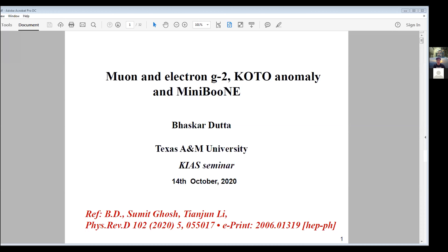Today's seminar speaker is Professor Bhaskar Dutta, and he will talk about muon and electron g-2 and the KOTO anomaly. The full title is 'Muon/Electron g-2, KOTO Anomaly, and MiniBooNE in the Context of the Extended Higgs Sector,' but that's too long, so it was shortened. In the talk, I'll discuss the extended Higgs sector and possible solutions to all these anomalies.